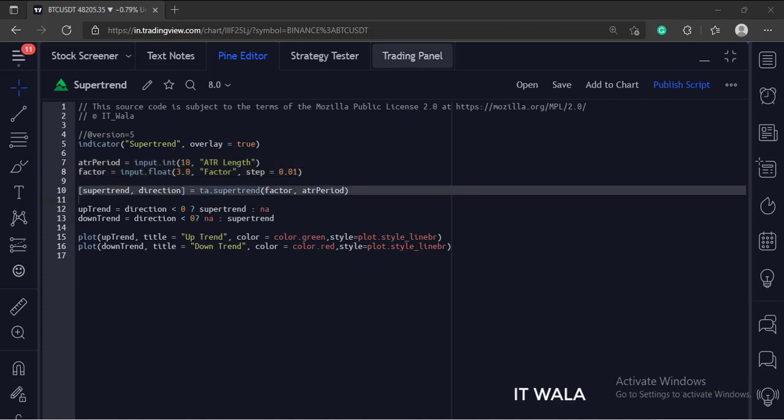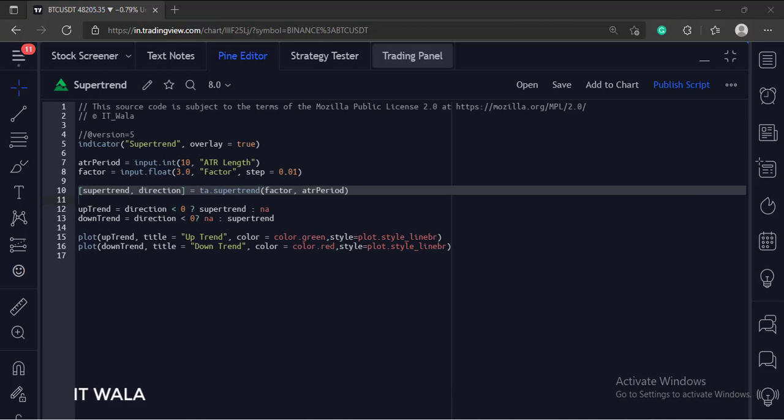Then we call the supertrend function to calculate the supertrend. This function gives two values, one is a supertrend and the other one is the direction of the supertrend.